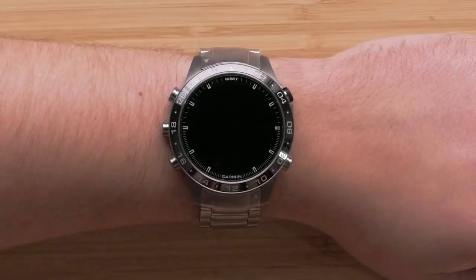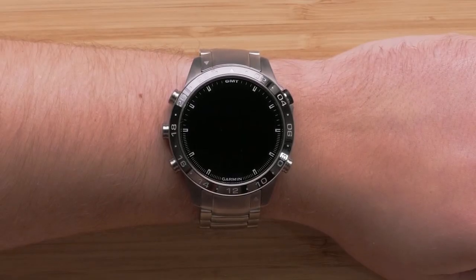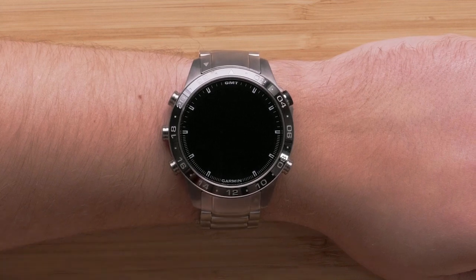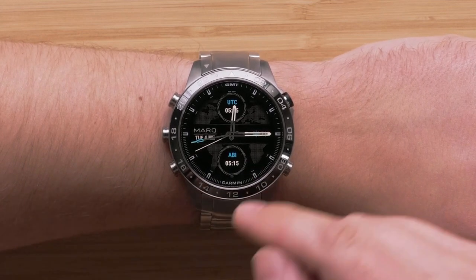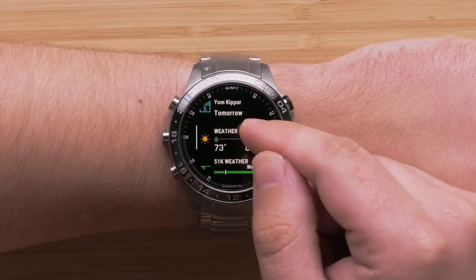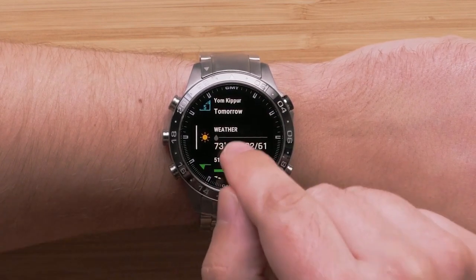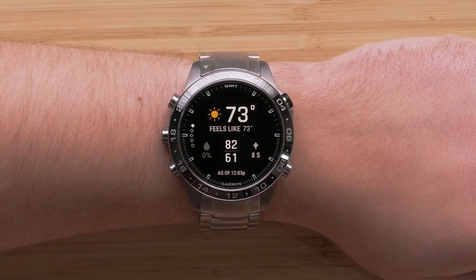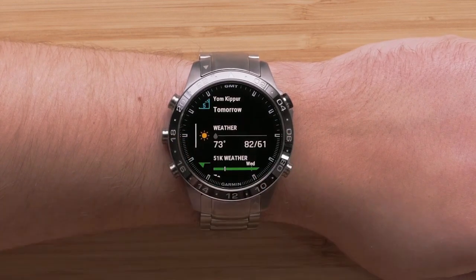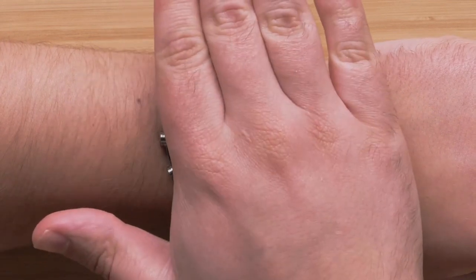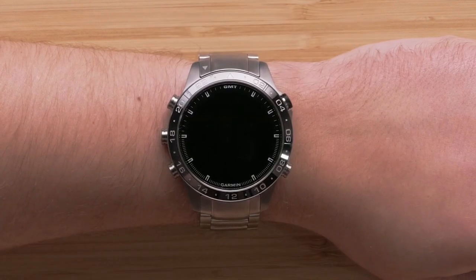Your Mark also includes a touch screen that you can use to operate the watch. For example, you can tap on the screen to enable the backlight. Swiping up or down allows you to scroll through pages. Tap an option to select it. Swiping right will take you back.